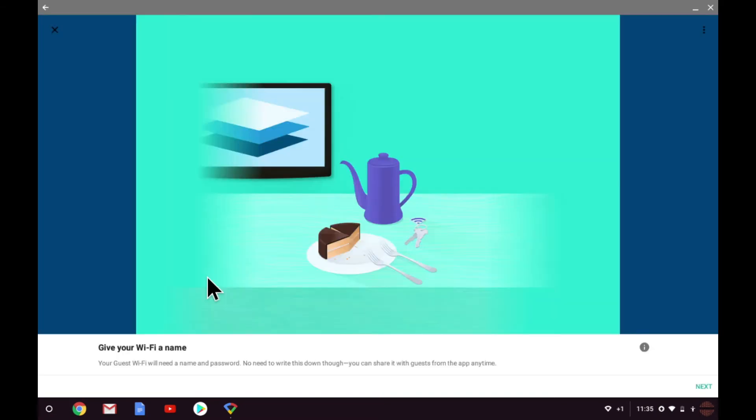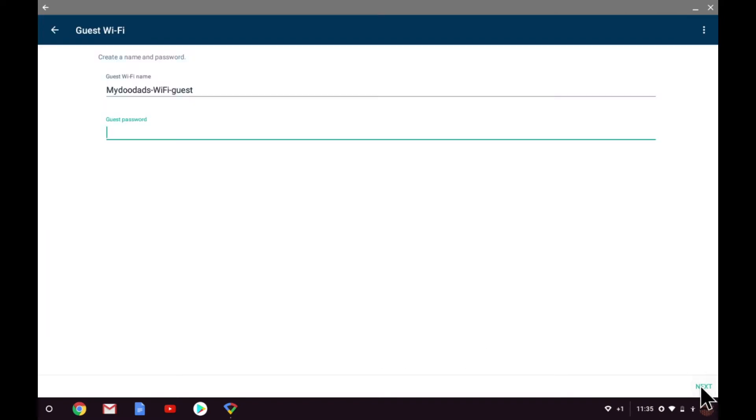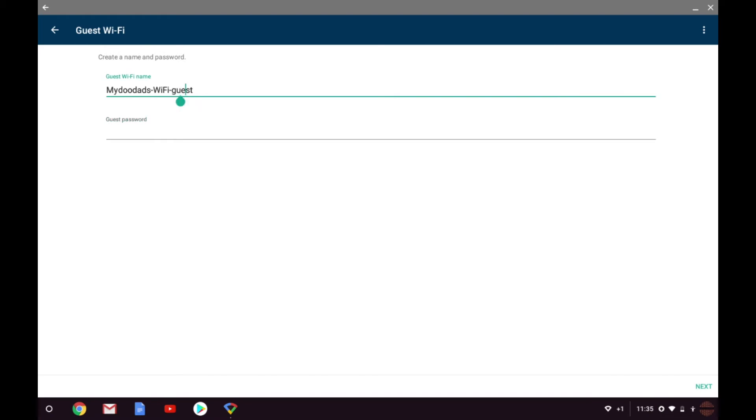When we select guest Wi-Fi we are guided through the process of setting up a guest wireless access point by answering a couple of questions. First we're asked to give the guest wireless access point a name. As you can see a name is provided by default. I'm going to adjust this name slightly to make it more consistent with the names of my other wireless access points.